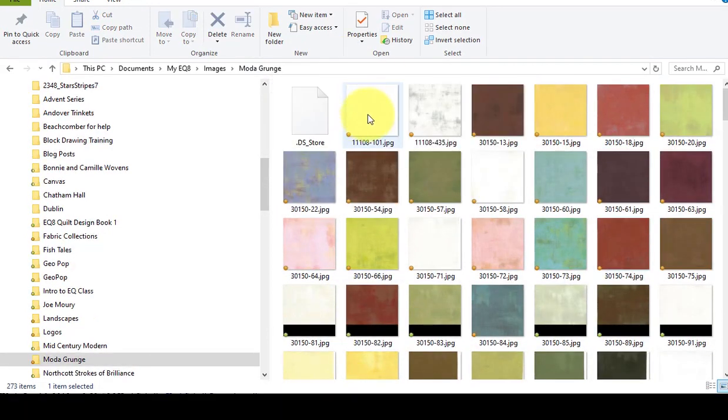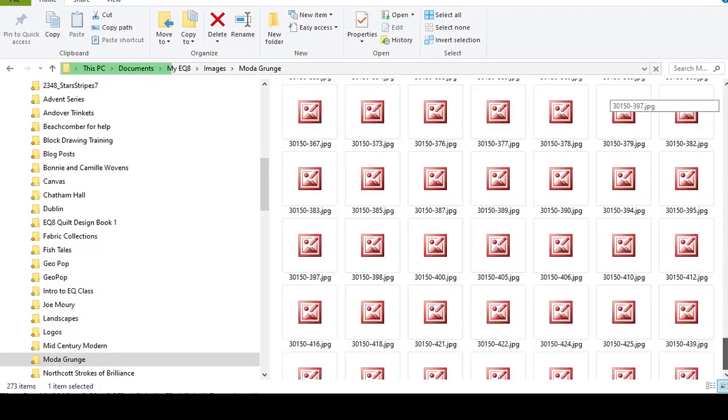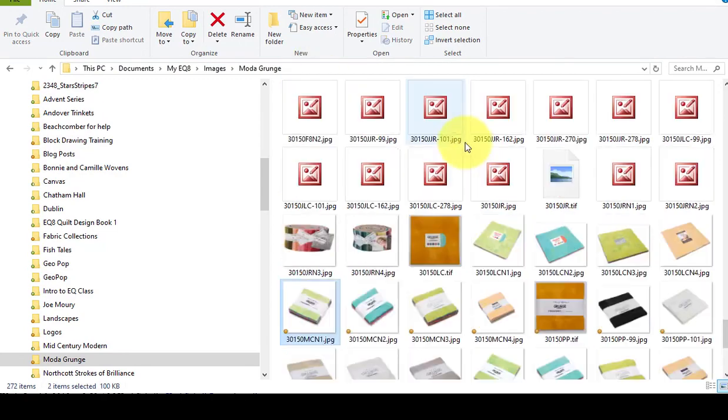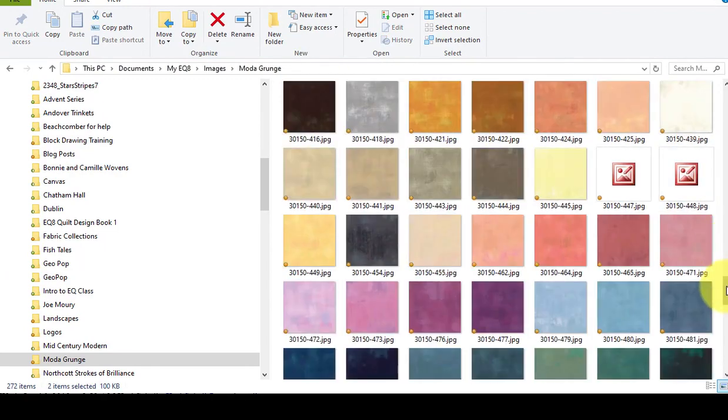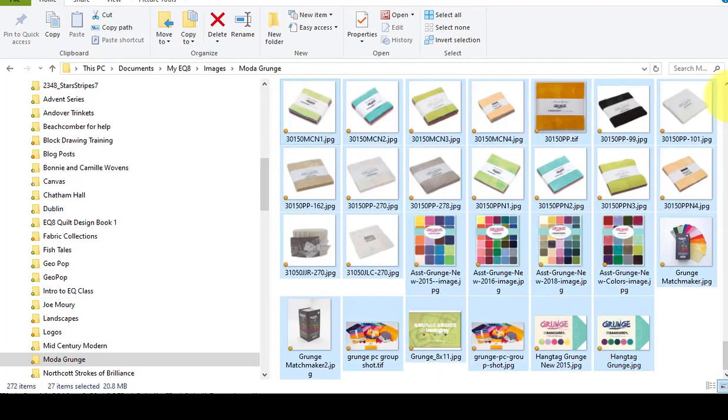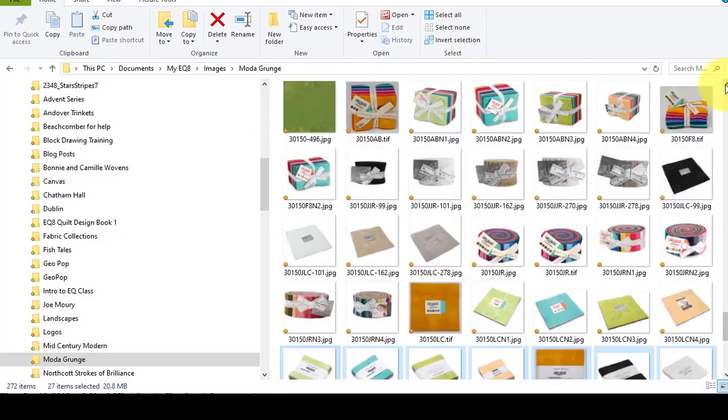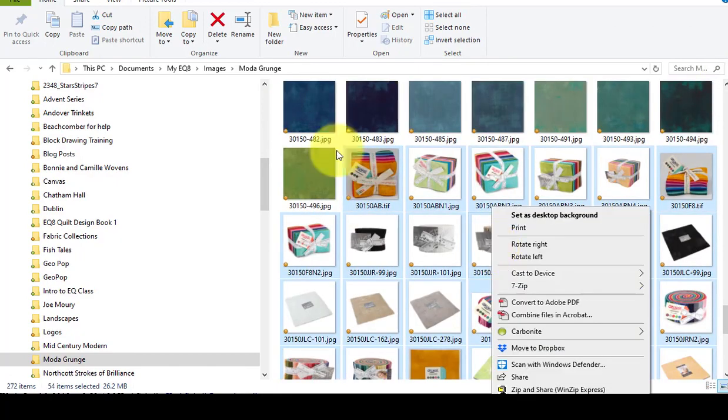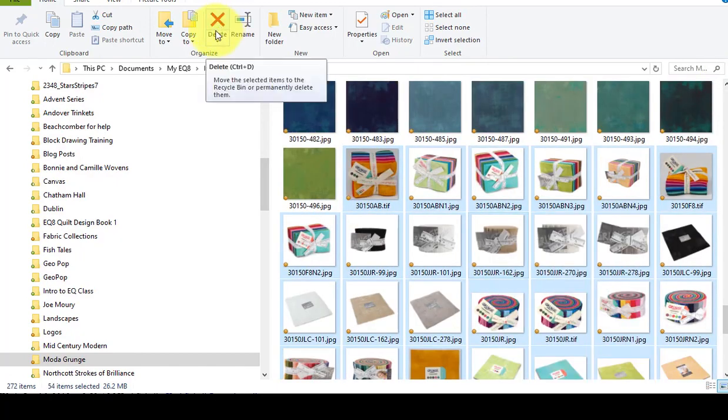Then scroll to the bottom and with the shift key select the first and the last of the images that are not fabric images and select delete.